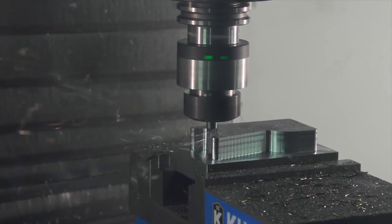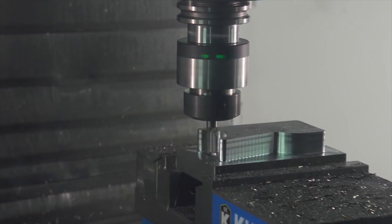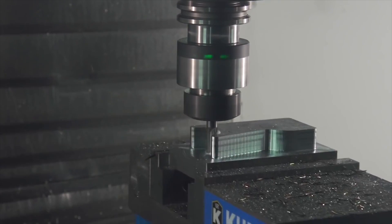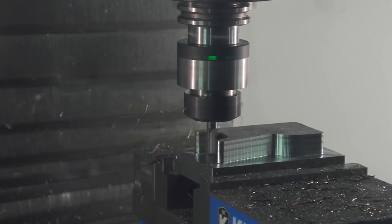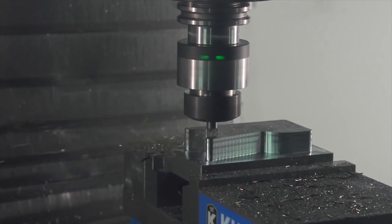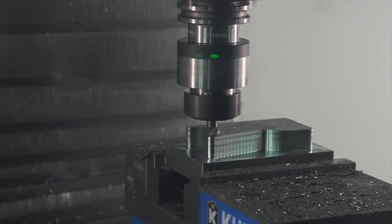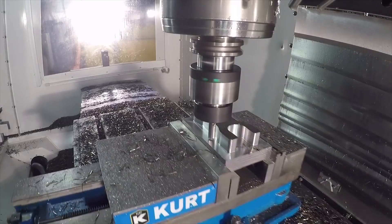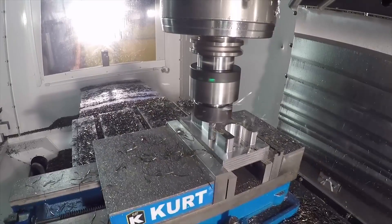By keeping a constant load on the cutter, adaptive clearing enables you to cut with the full depth of the tool, resulting in high material removal rate.